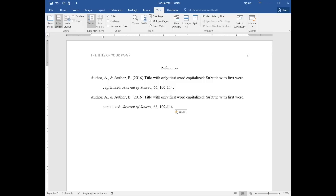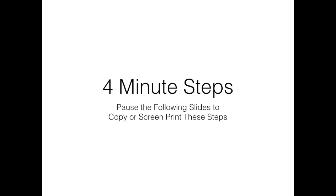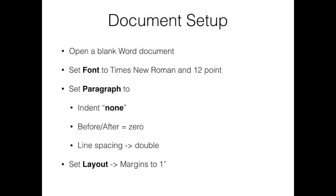The following steps are how we did it. You may pause the playback and screen print or copy them down.